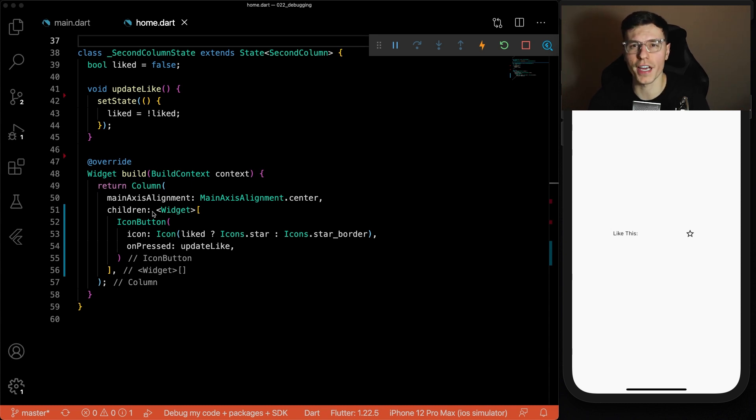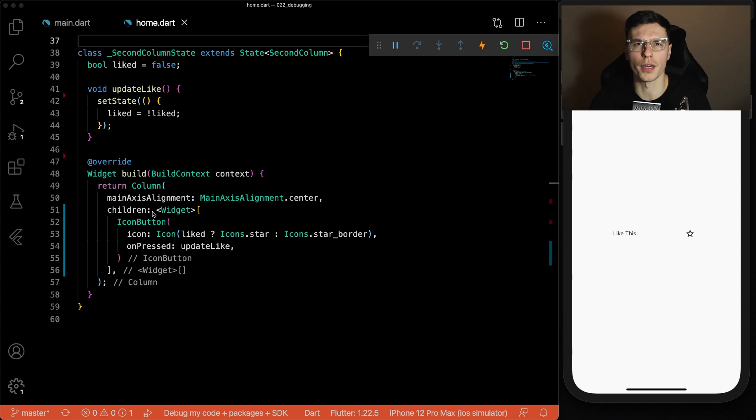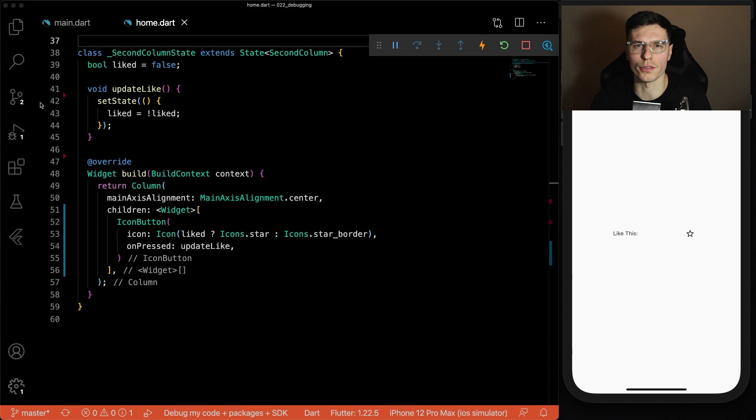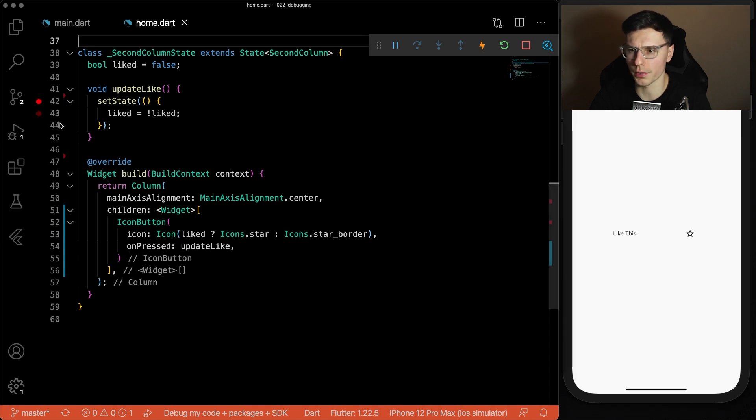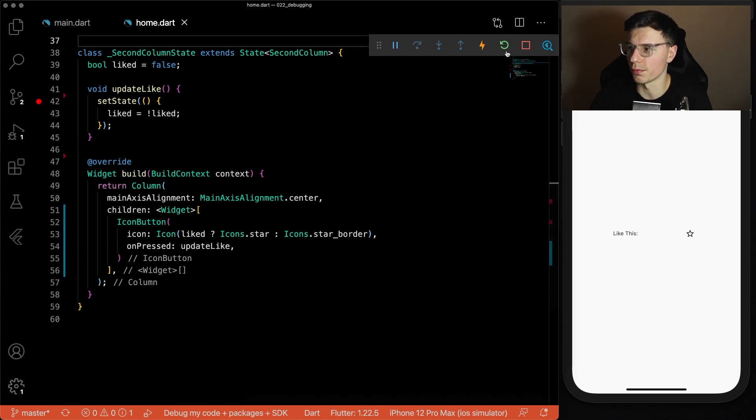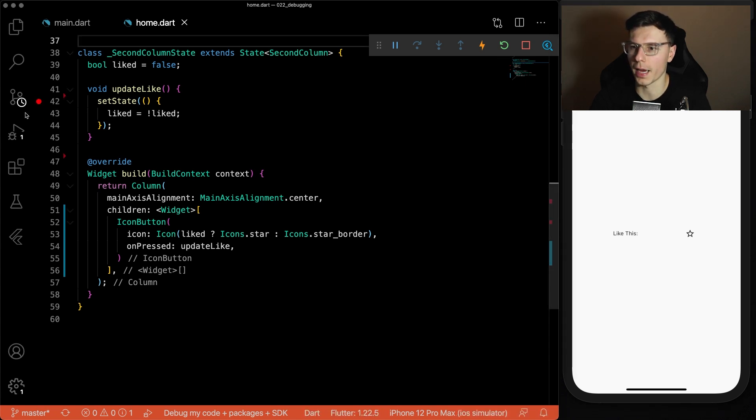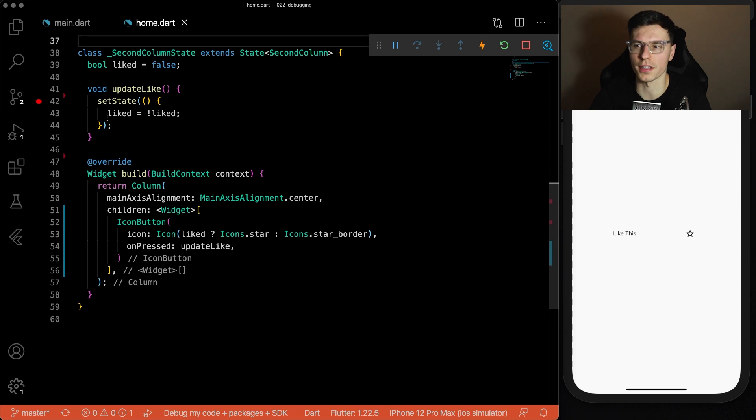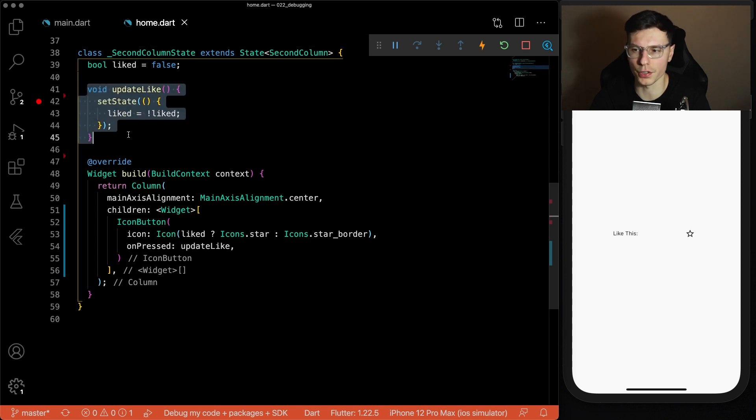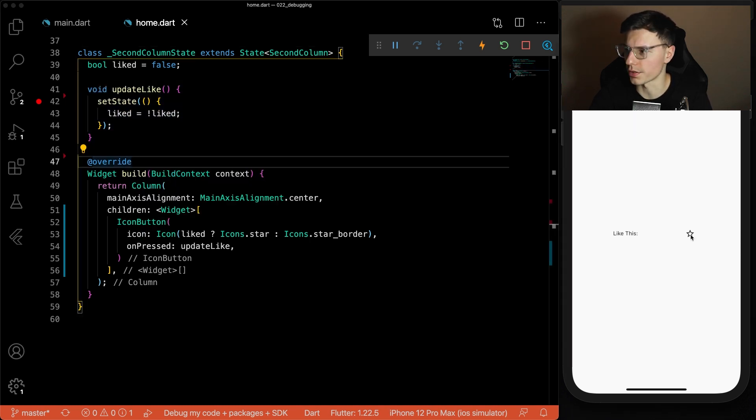Breakpoints and stack trace and all that stuff is very similar throughout all the IDEs. We're obviously using VS code but it works the same way across all of them. To set a breakpoint you click right here and get a red dot. You'll notice if we refresh the app nothing happens here because this line of execution only happens whenever we press the button.